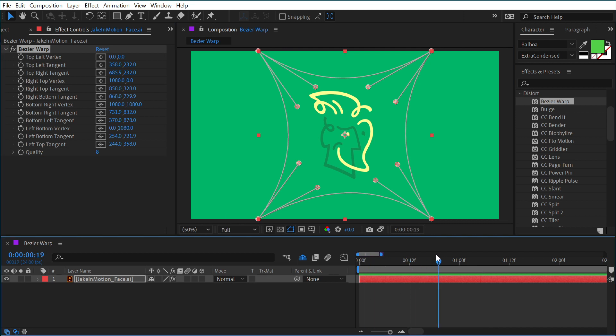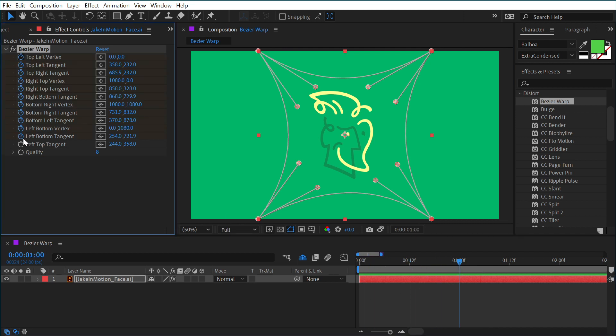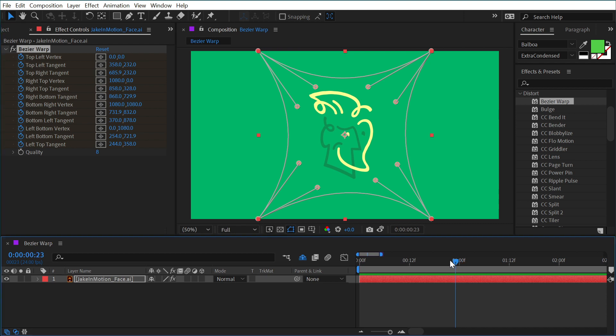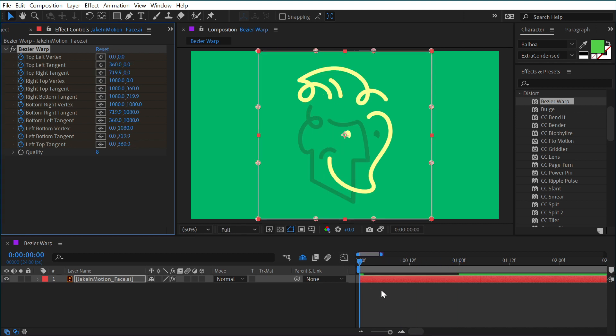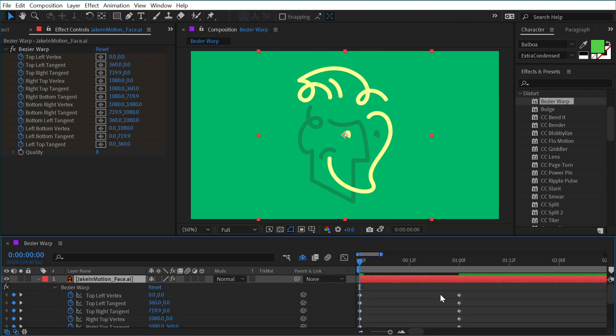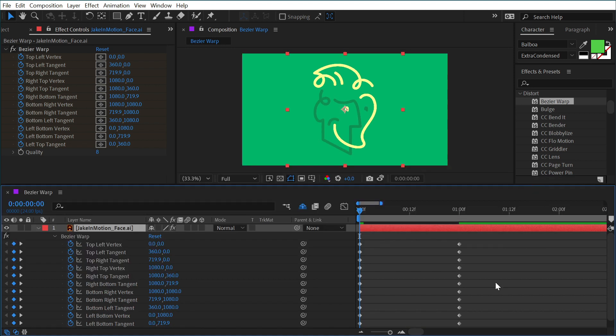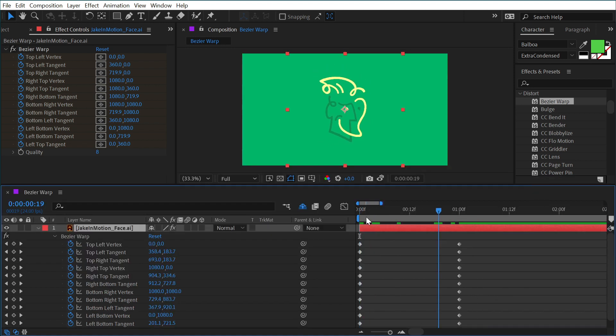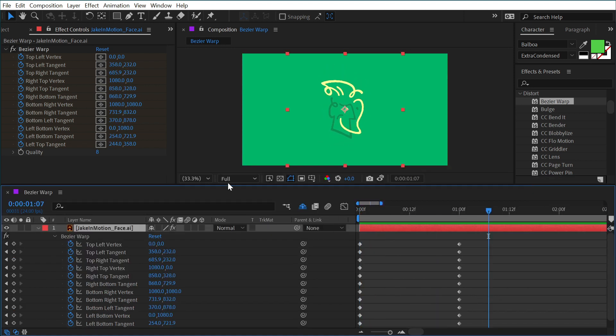So if I go to say one second and set a keyframe on all of these values, and then back up to the beginning and click reset, I'll press U on my keyboard to bring up all those keyframes. You can see that now I have two keyframes for each of these. It's going to animate between those two values.